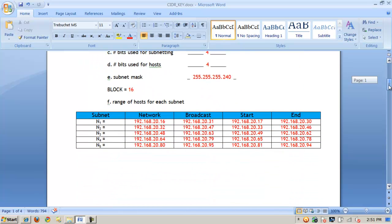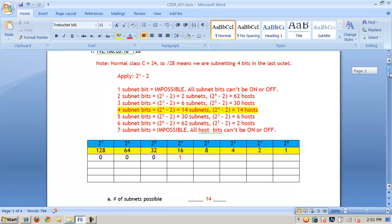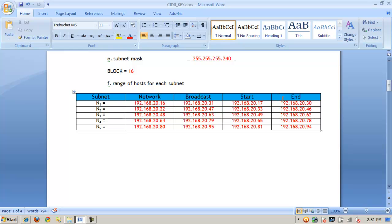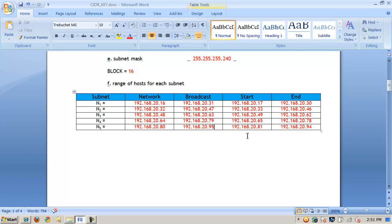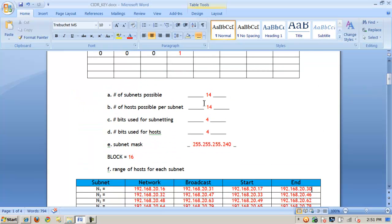With CIDR /28 on this class C address, here's what I would have for network, broadcast, and actual IPs. Based on my block value of 16 as the base multiple, I would have networks at 16, 32, 48, 64, and 80. The broadcast would be the next network minus 1: so 31, 47, 63, 79, and 95 respectively. The valid start and end IP addresses would be network plus 1 — starting at 17 — and broadcast minus 1 — ending at 30. Counting 17 to 30 gives 14 hosts, matching my formula.